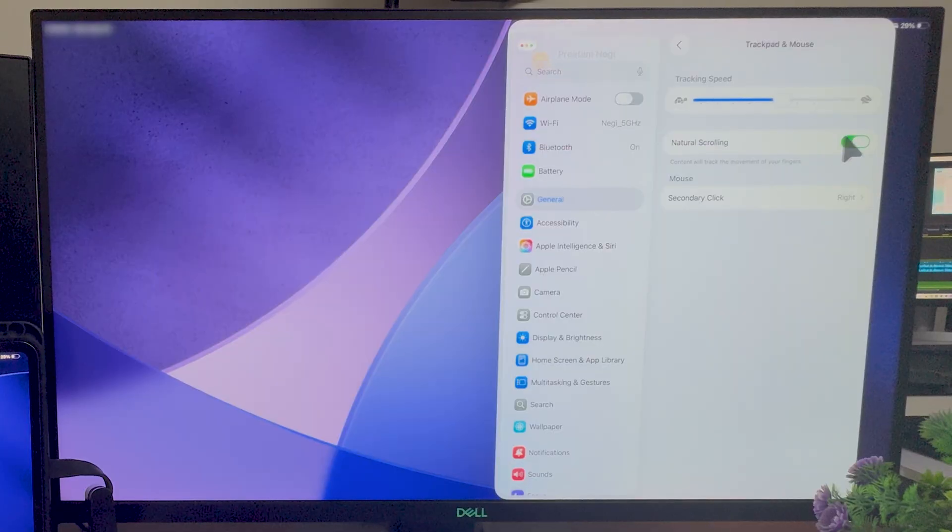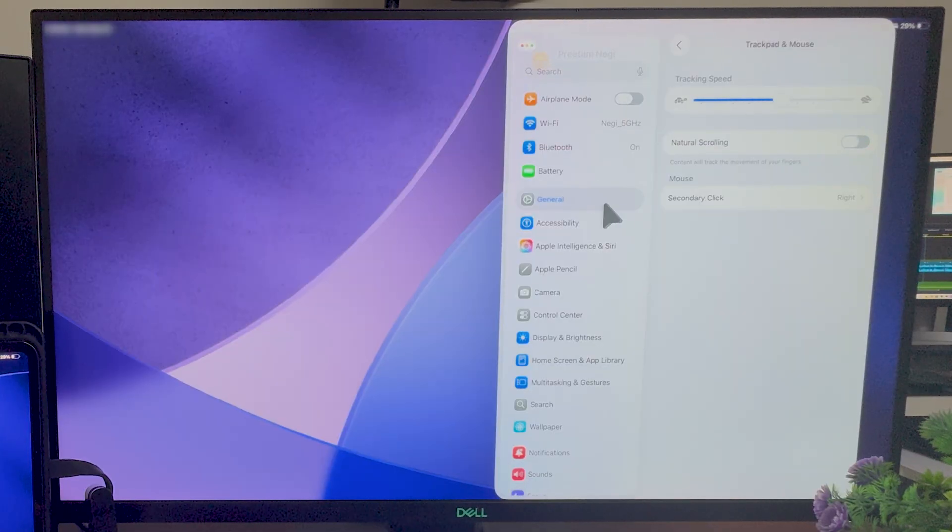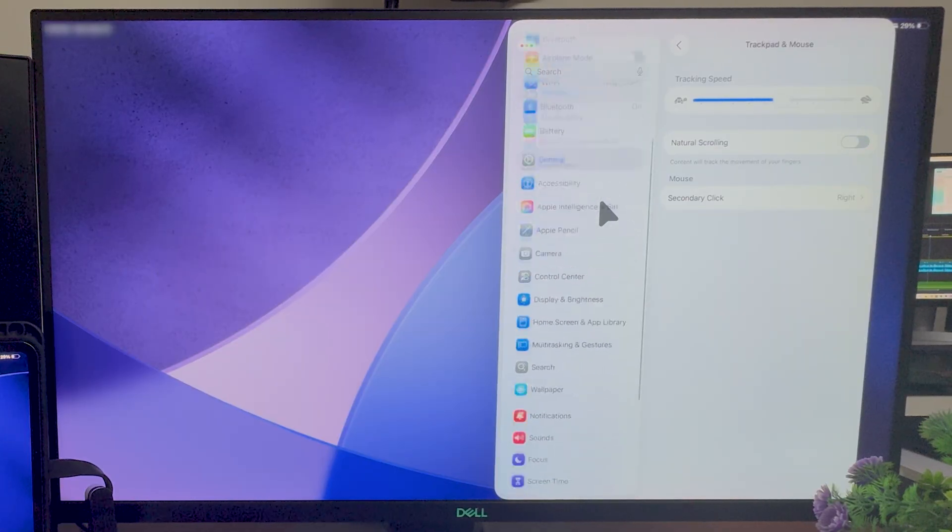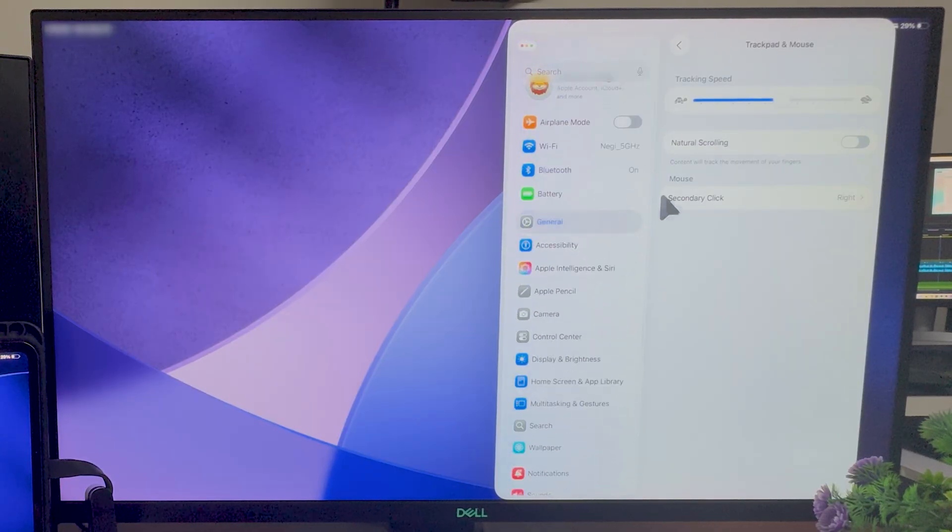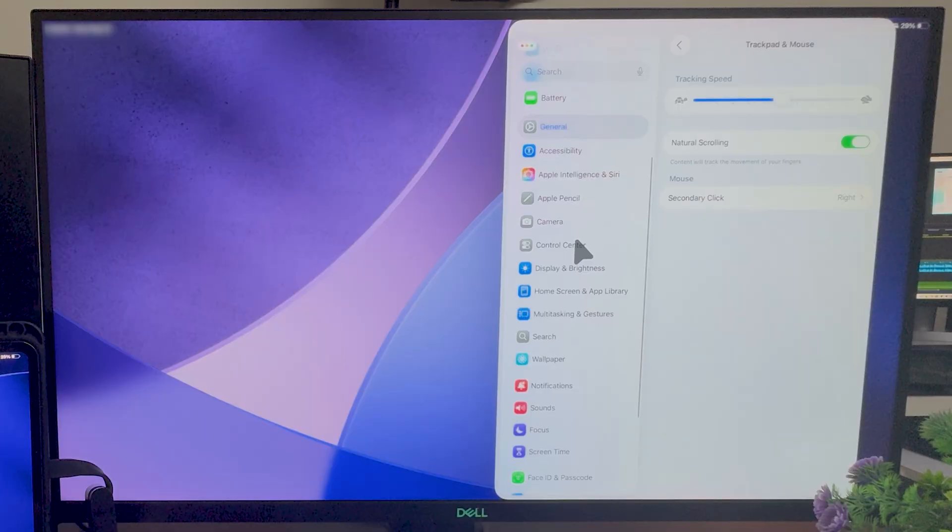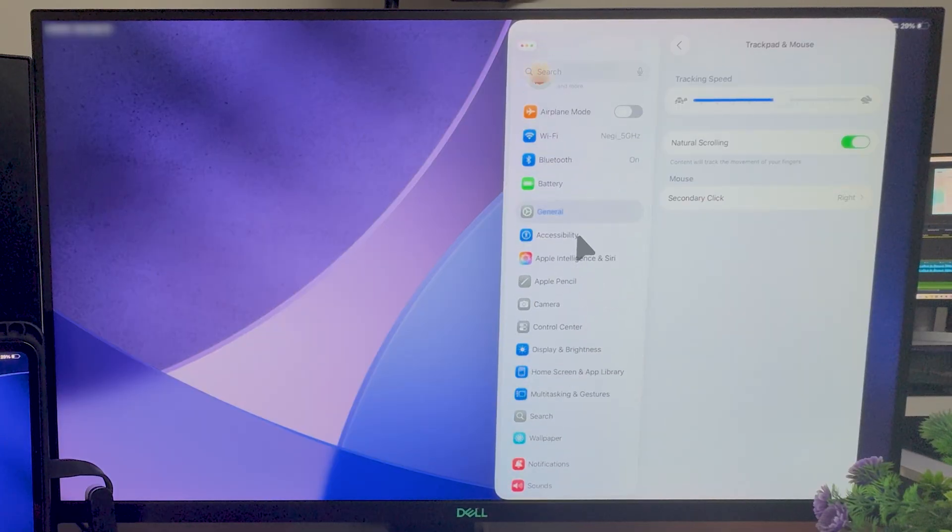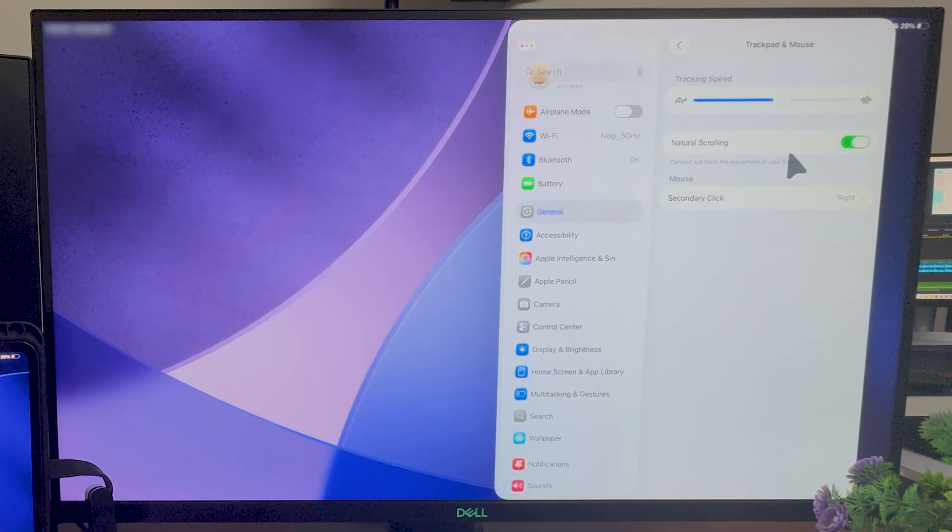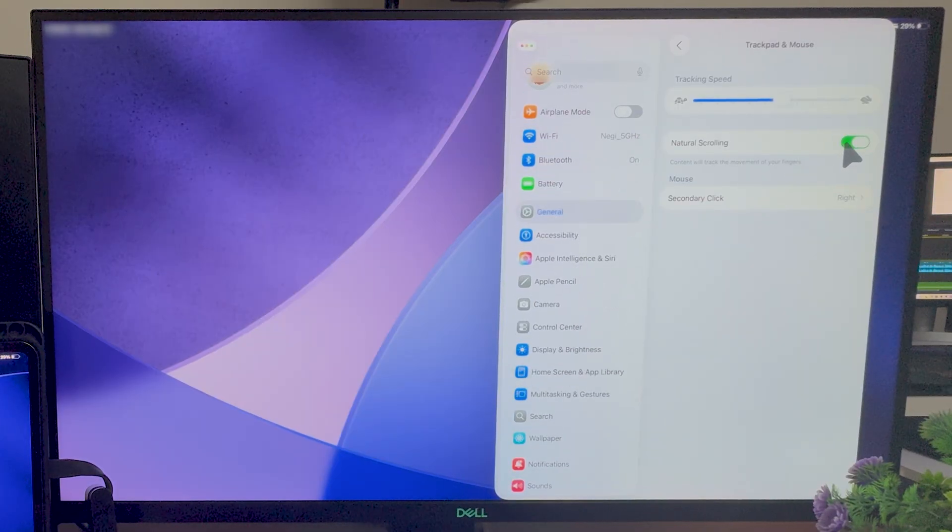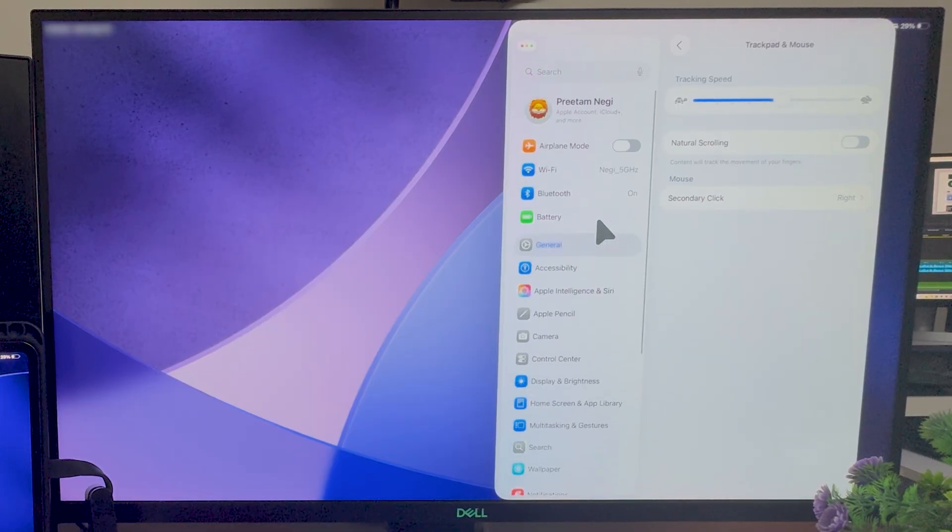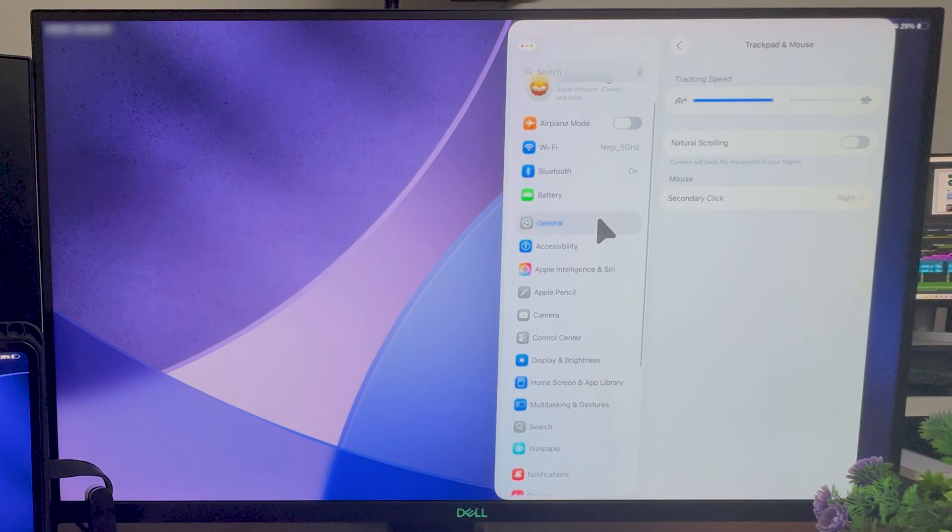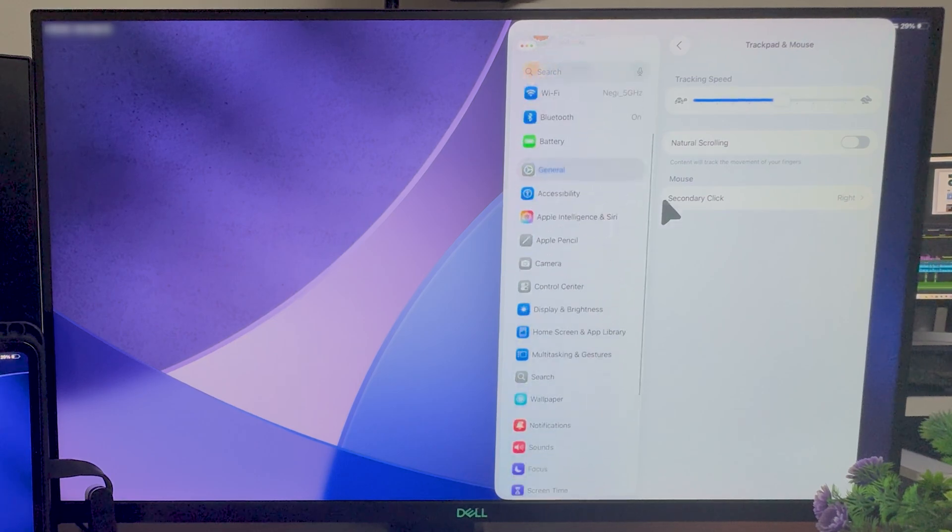Here we also have got the option of natural scrolling, which is to define the direction of the scroll. So if I turn it off, then the direction of scroll will be opposite. So it is more of whether you want Windows-like scroll or you want Apple-like scroll. I would say a great thing to be added.